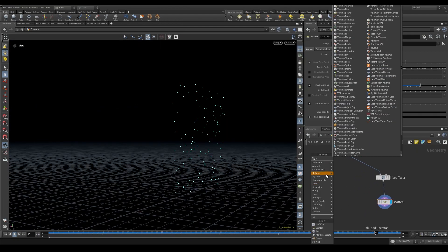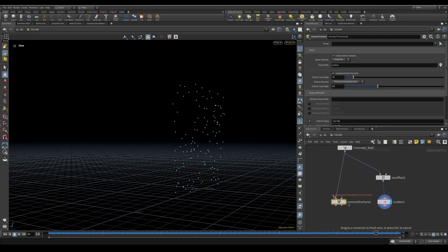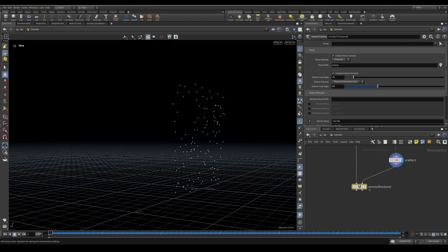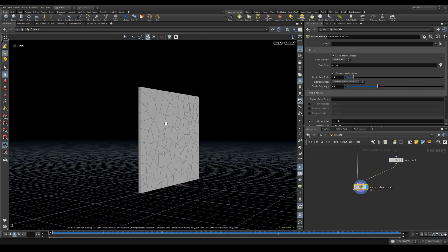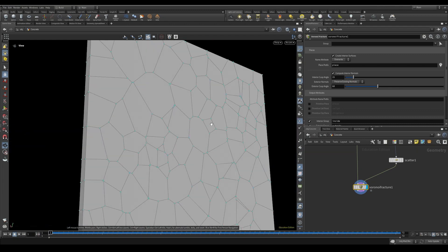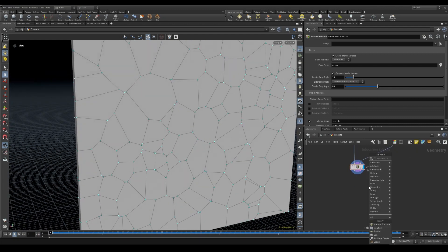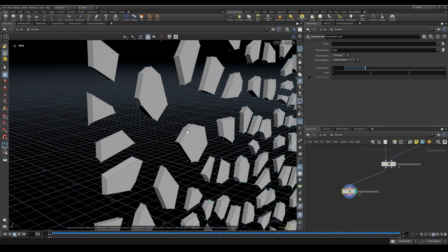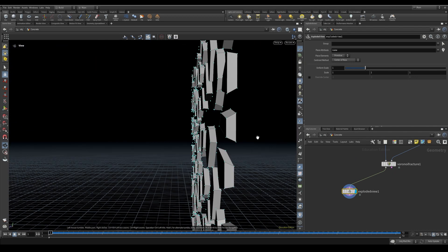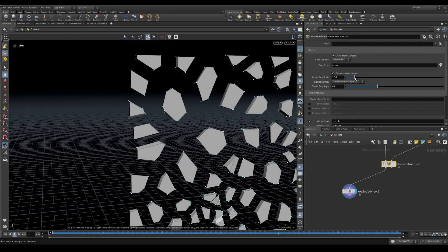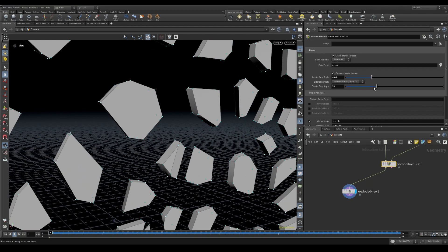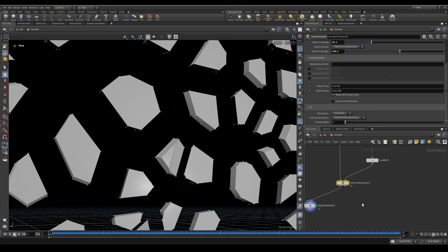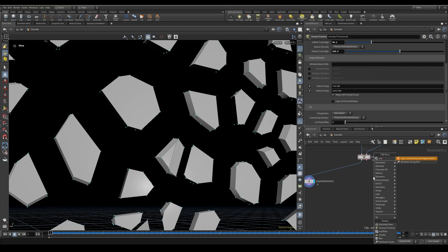Then we can add a Voronoi Fracture. The first input is the main geometry, and the second input is the points we're going to fracture off of. Let's go back to frame one and cook that. We get this nice layout — it's fractured. If I add an exploded view, it's not necessary for the tree but it shows what's actually happening — it's creating all the fracturing for us. We can play with the settings to get a different look and detail, and you can see the angles will change.